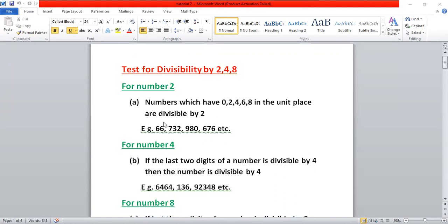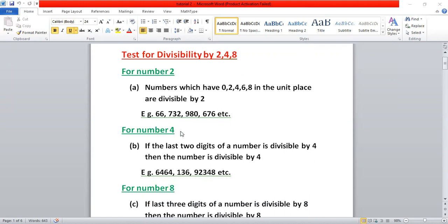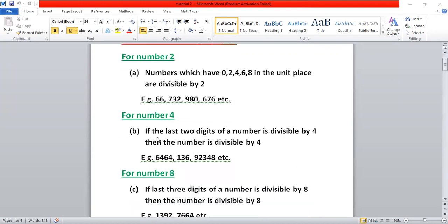For example, 66: six is at the unit place, so this is divisible by two. Similarly, 732: two is at the unit place, so this is divisible by two. In this way, we can check.